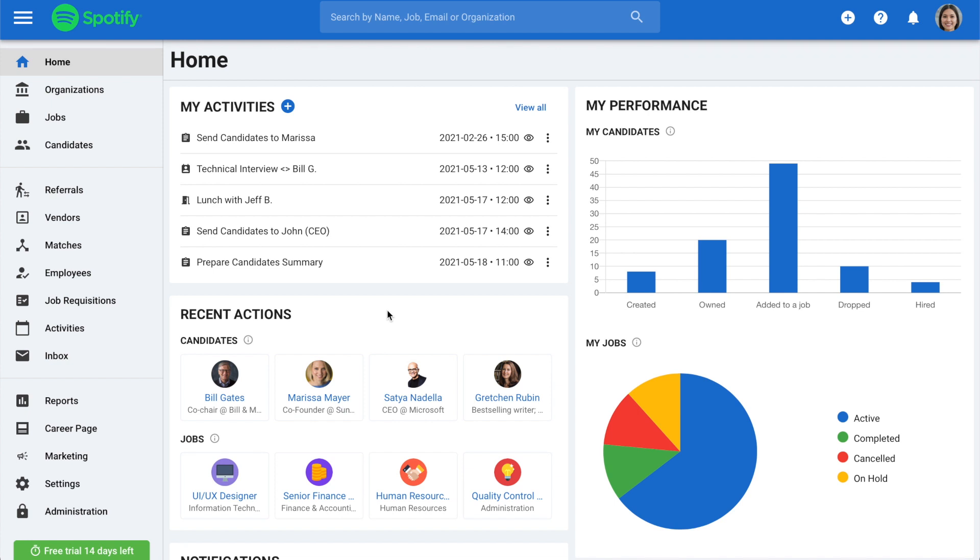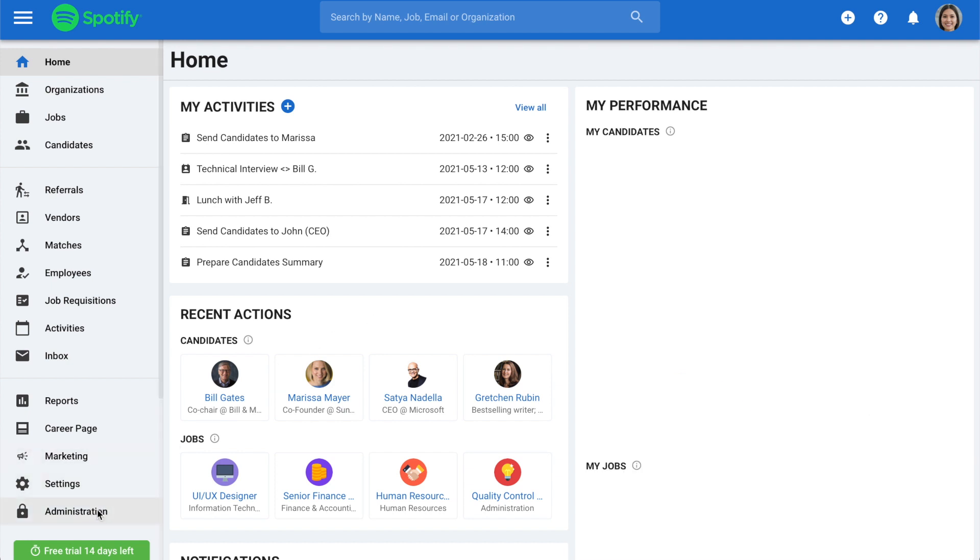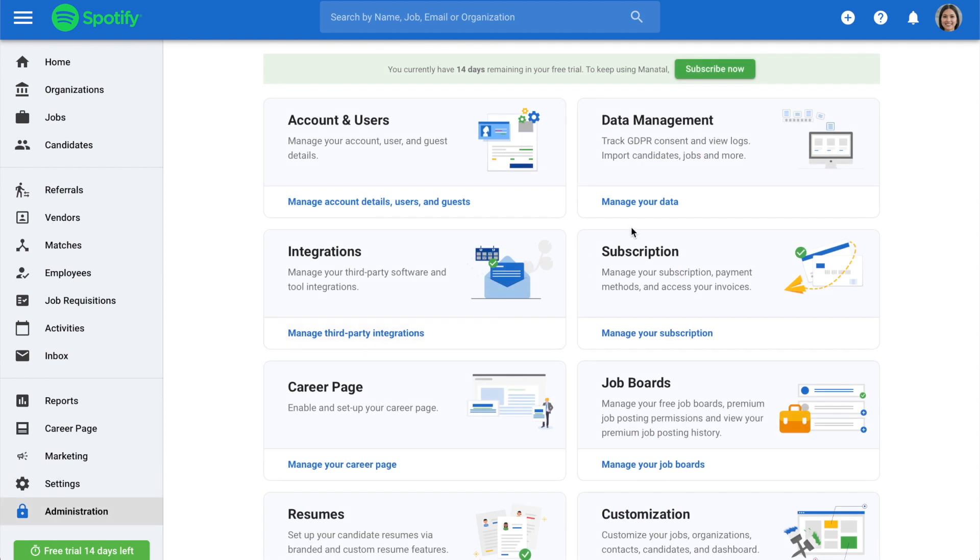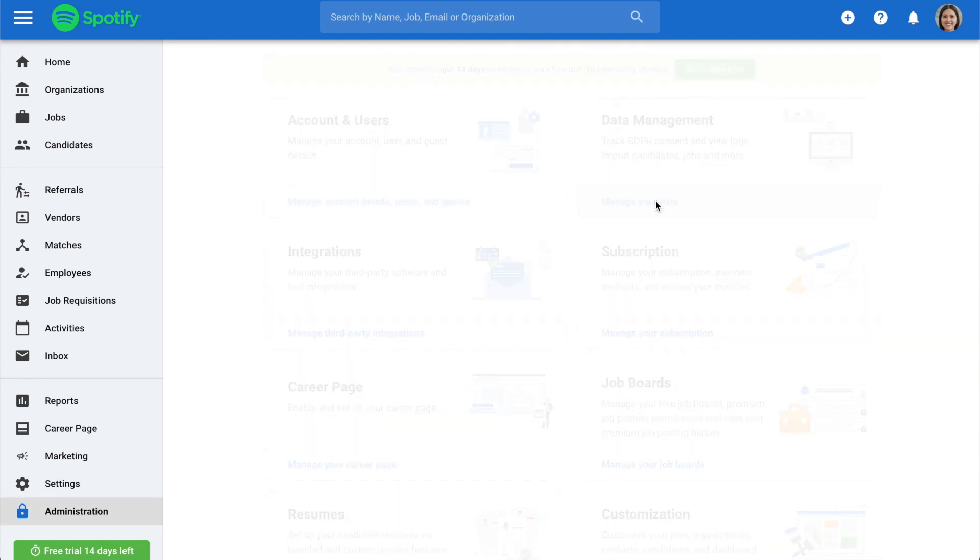Whether CSV or JSON files, you can import thousands of candidates in just one go. To start, head over to Administration on the side menu, then select Data Management.